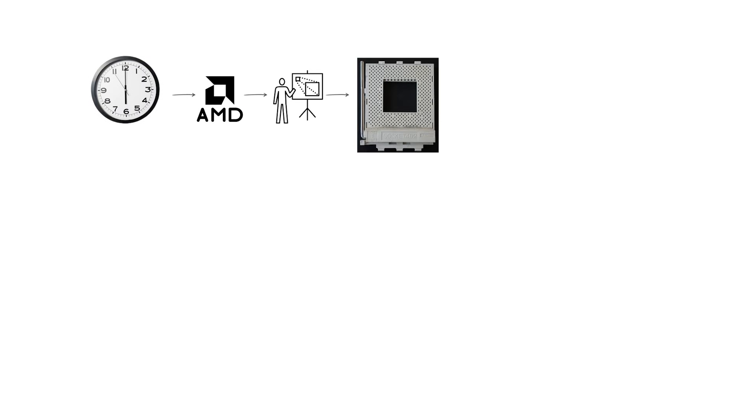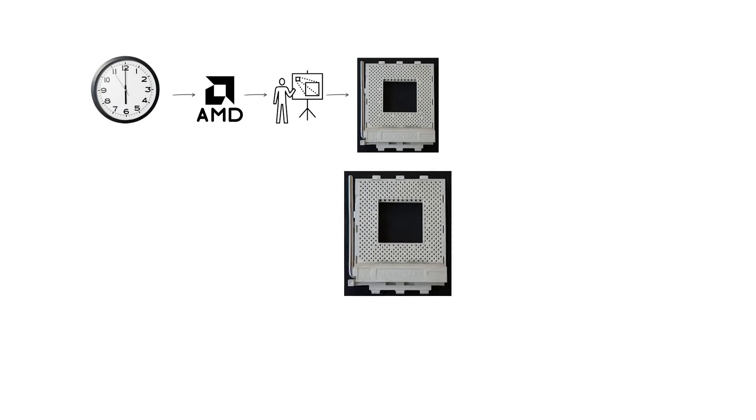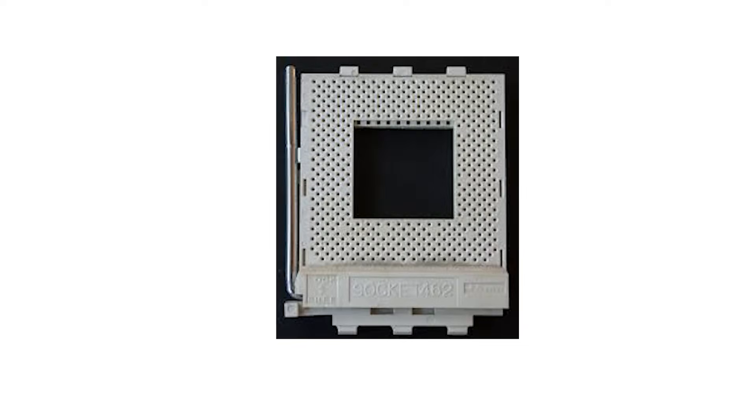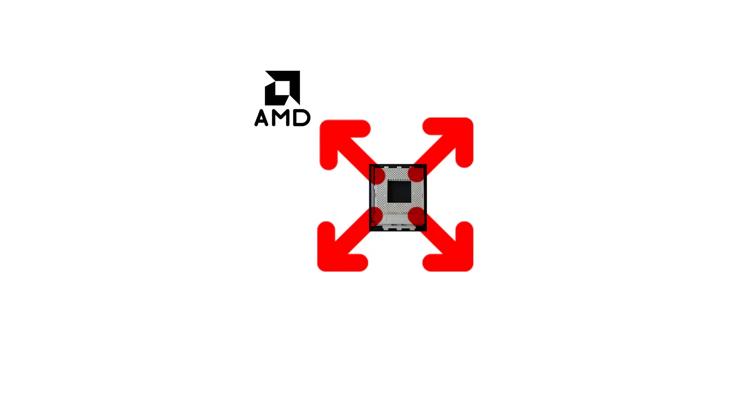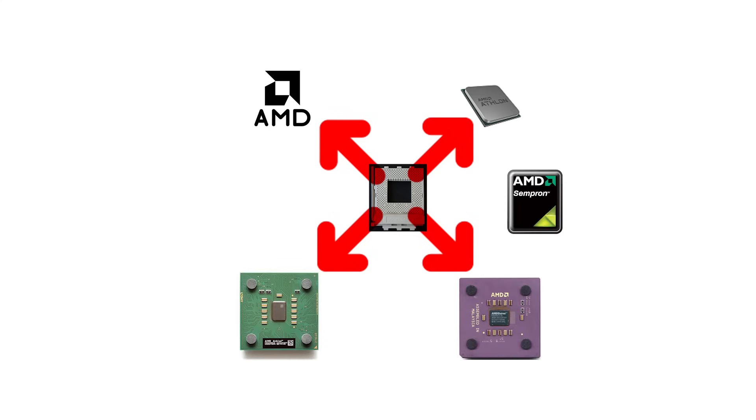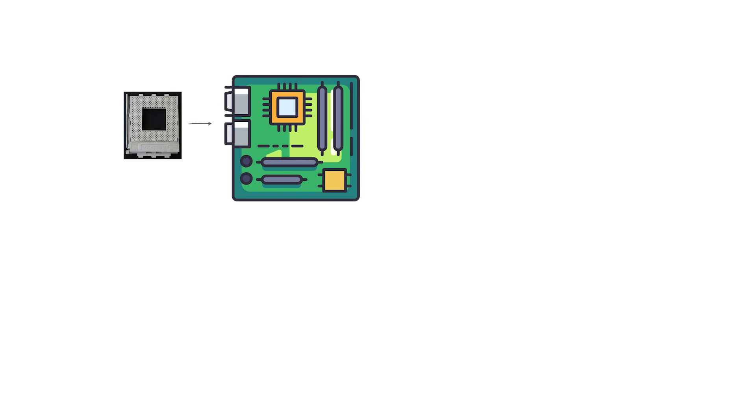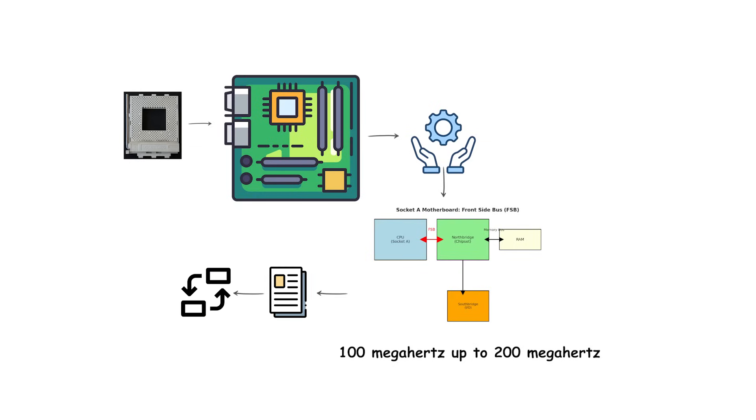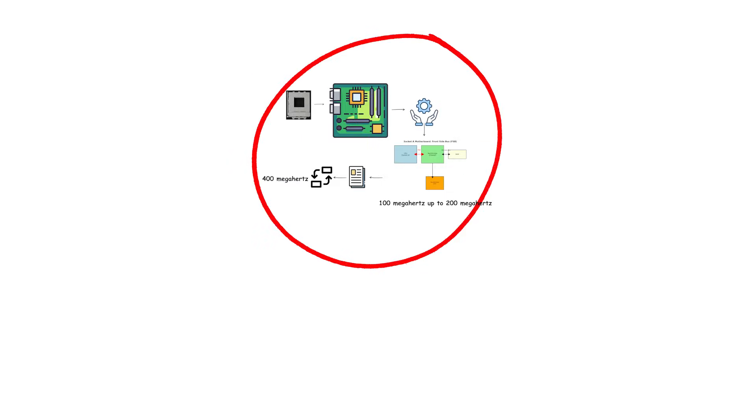At the same time, AMD introduced Socket A, also known as Socket 462, in the year 2000. The number 462 referred to the total pin count. Socket A was used for a wide range of AMD processors including the Athlon, Athlon XP, Duron and even some of the first Sempron chips. Socket A motherboards supported front-side bus speeds from 100 megahertz up to 200 megahertz in double data rate form, which meant effective transfer rates of up to 400 megahertz.